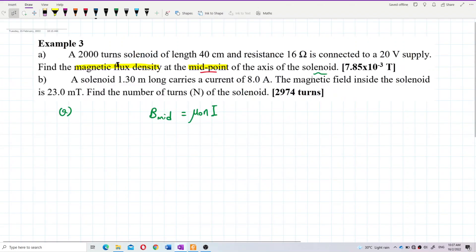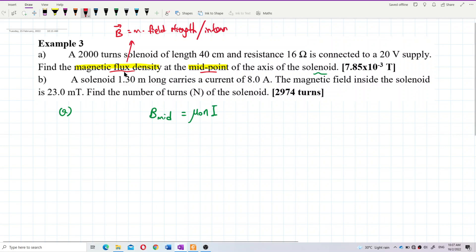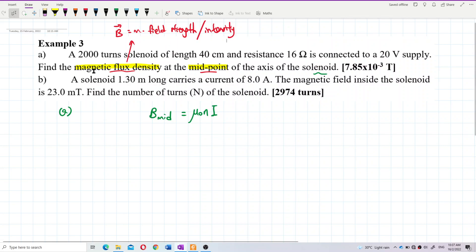Magnetic flux density has many names — I want to emphasize that magnetic flux density is B. It can also be called magnetic field, magnetic field strength, or magnetic field intensity. They all refer to the same quantity B.